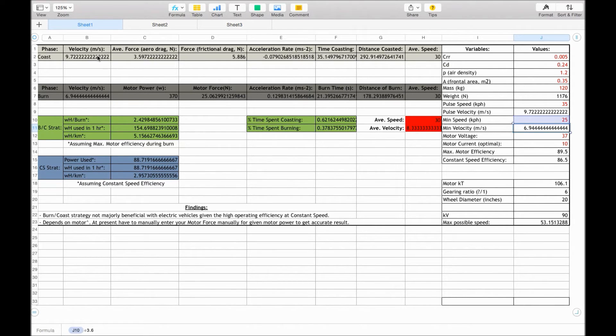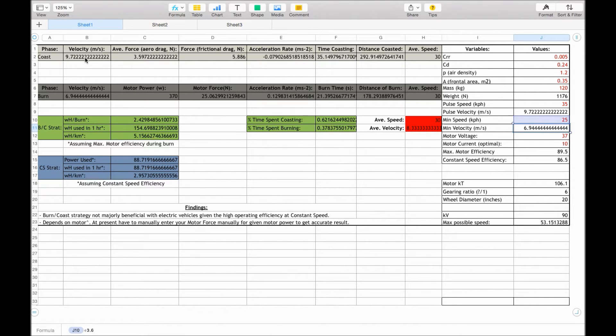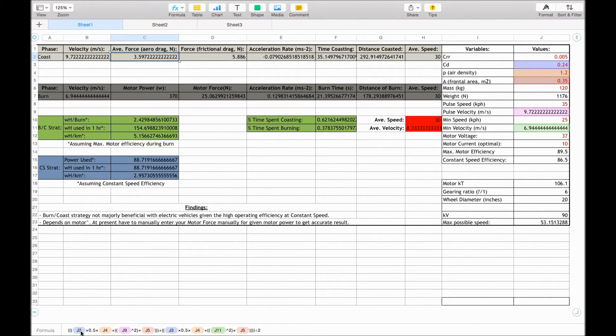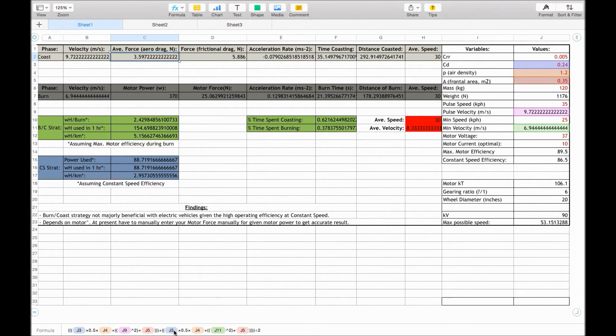So up here, we start with the coast phase, the initial velocity of 9.72 metres per second. This equation, it's not the most optimal way to do it. Essentially, we are calculating the aerodynamic drag at the highest speed, and the aerodynamic drag at the lower speed, and then dividing by 2.